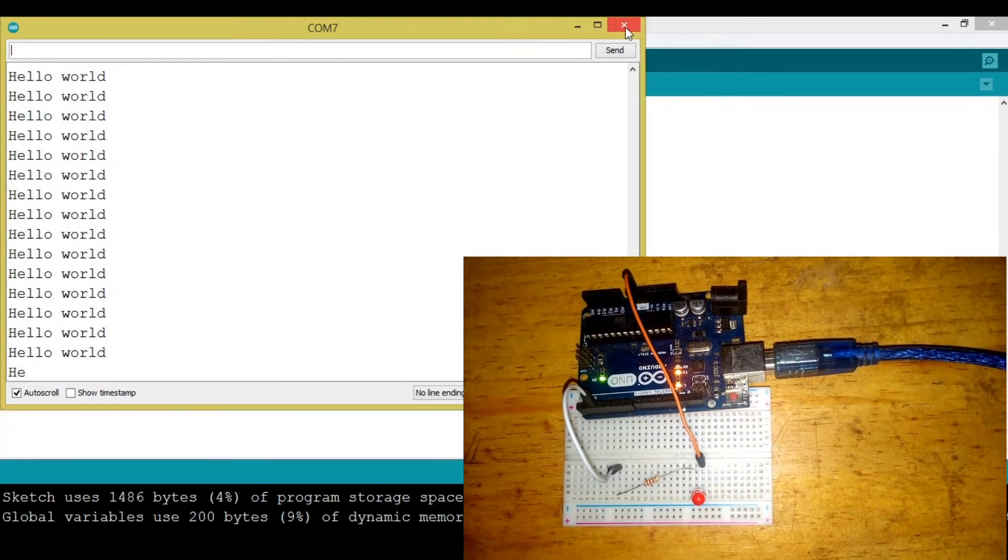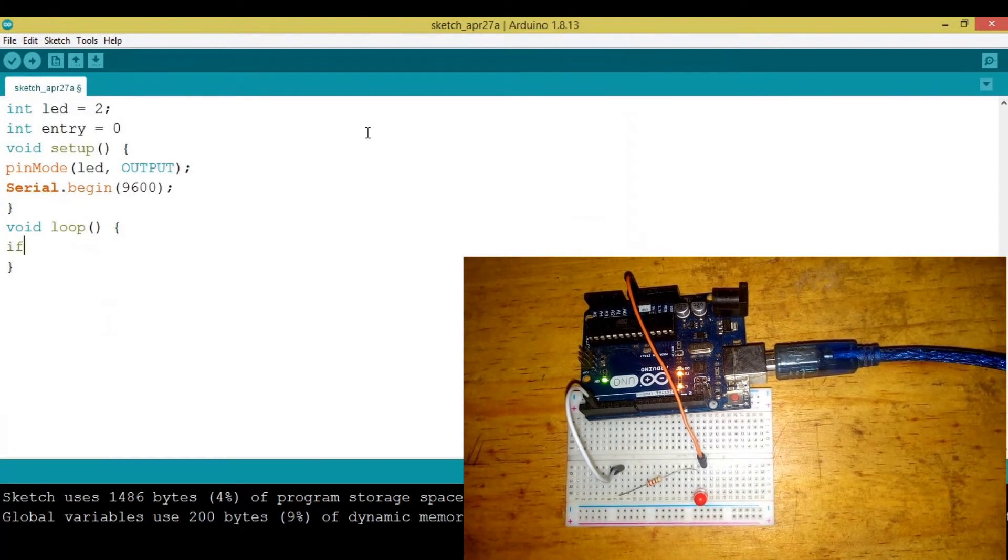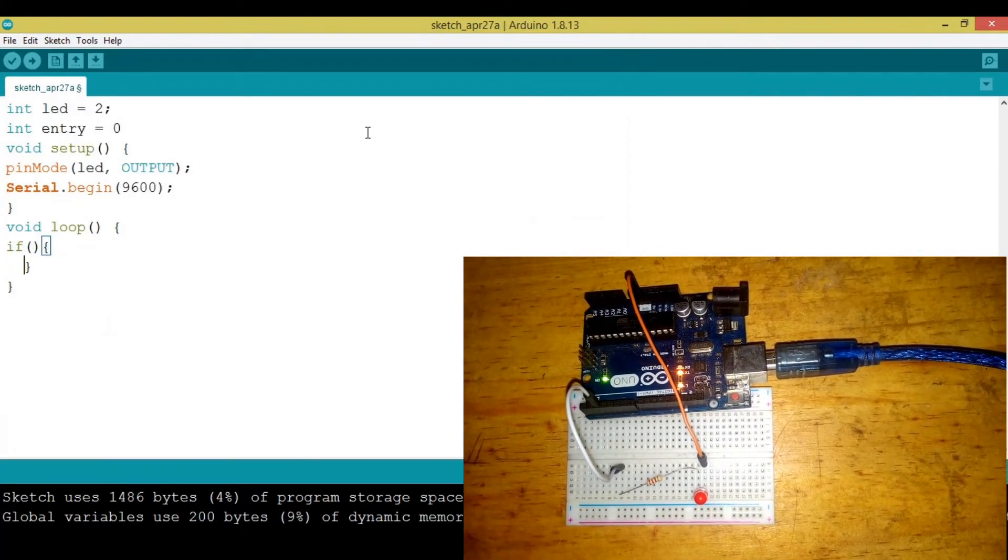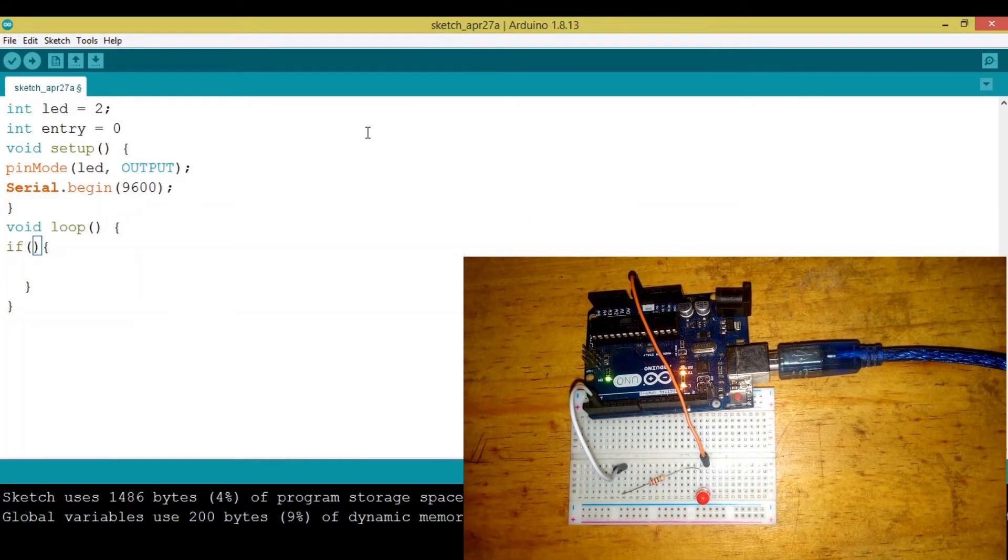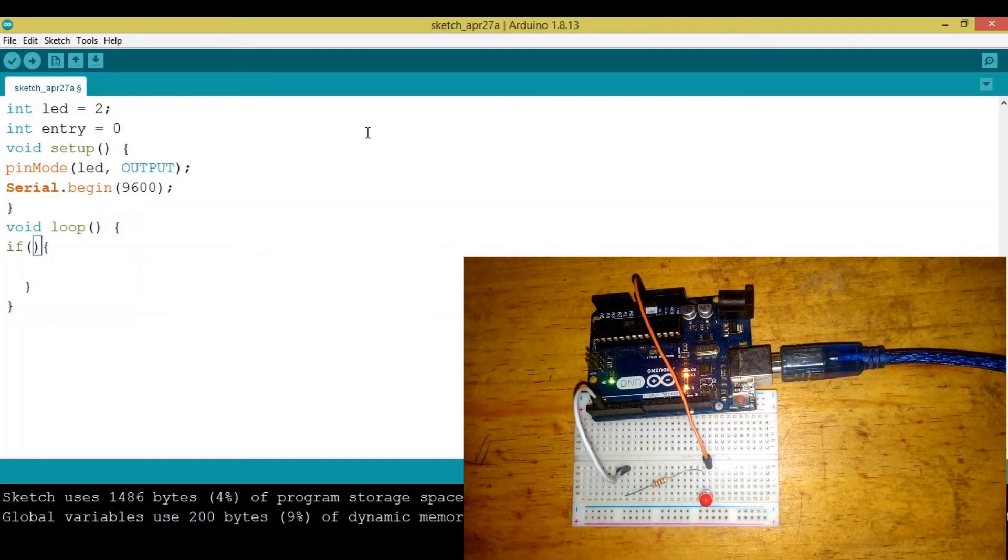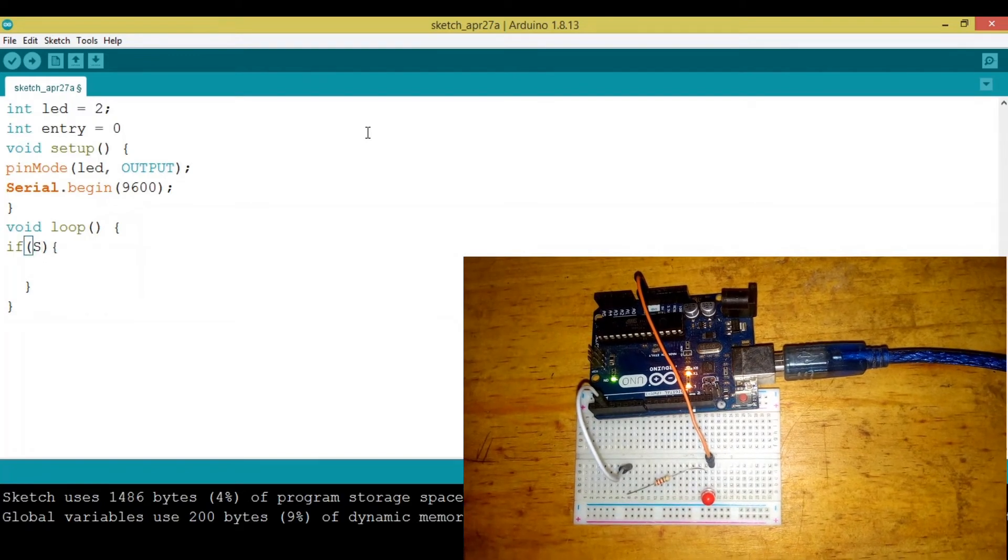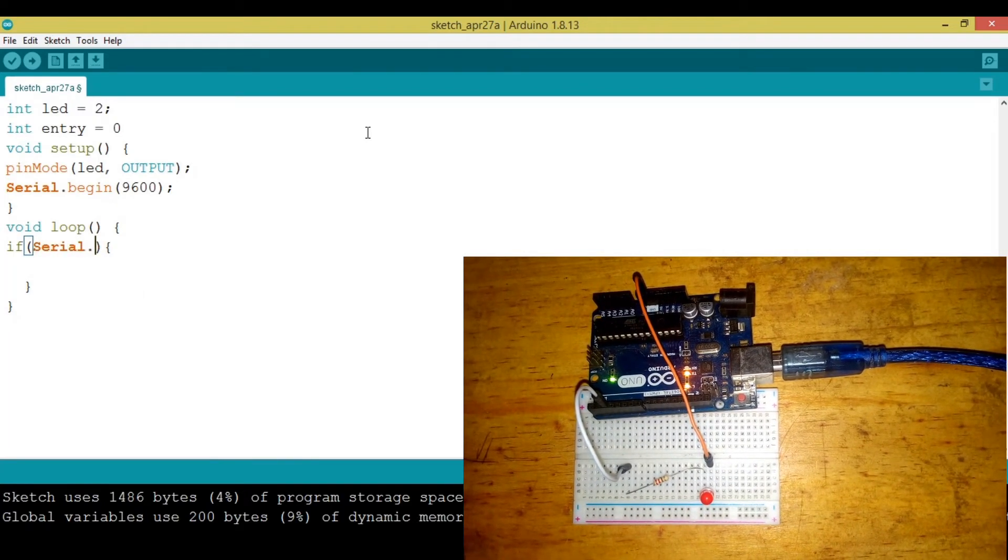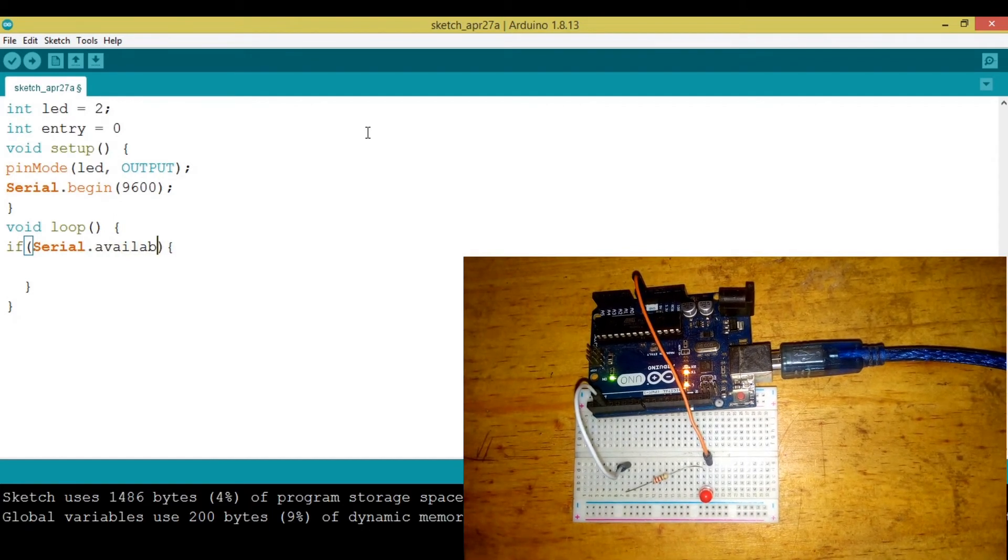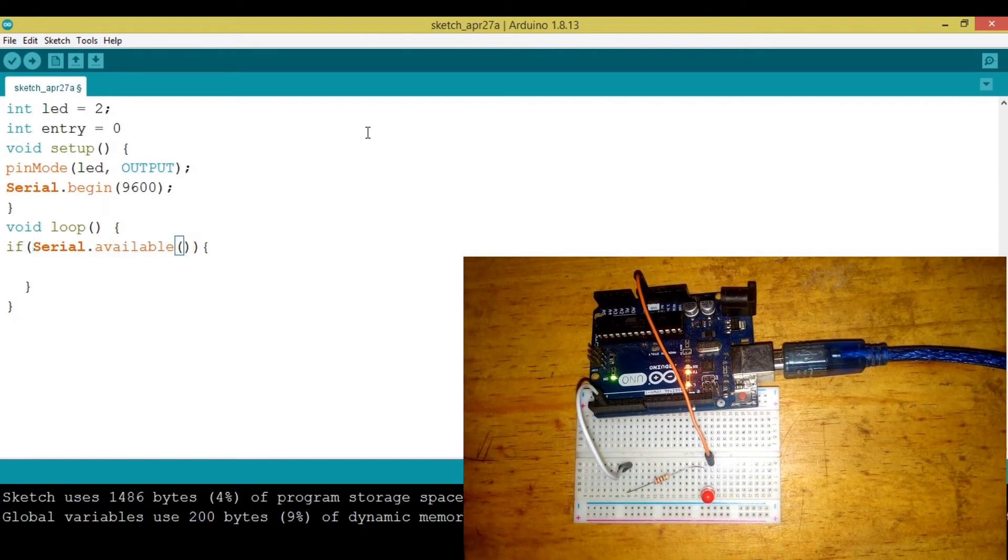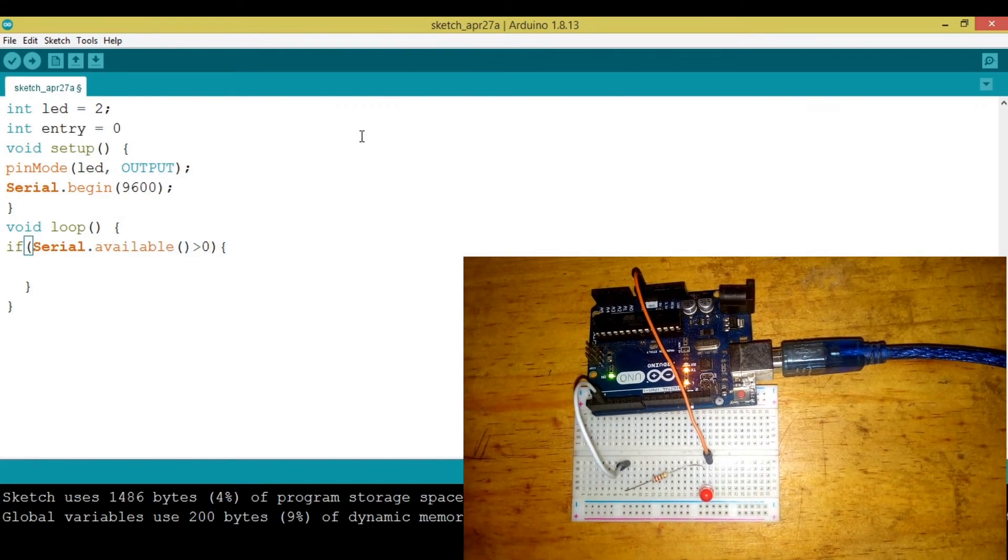If something is entered into the serial monitor we need to check that. We can say if, open and close bracket. Now we need to check if the serial monitor has something. We use a function called Serial.available. If it's greater than zero that means something is entered, a value has been entered.